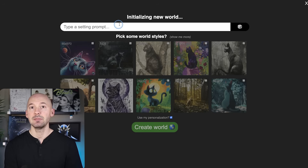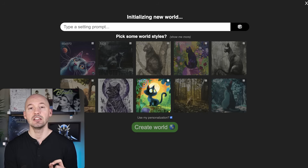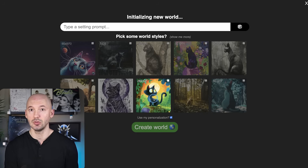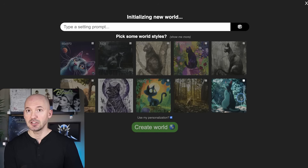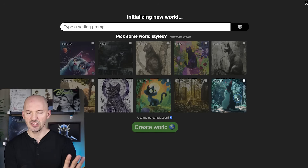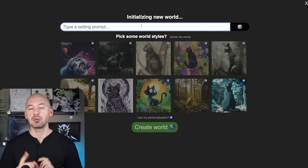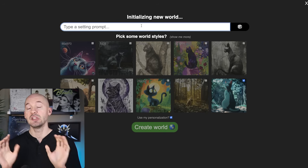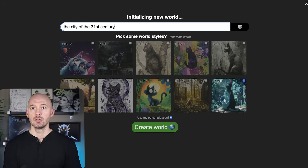When creating a new world, you can type in a setting and pick some world styles — these are just sref codes, style reference codes. You can select more than one, and you can also select your personalization to be used. If you don't have a personalization code yet, you can start ranking images on the MidJourney website. I'm going to select a style that should give a nice anime look, and for the world itself I'll type something like 'the city of the 31st century.' You can also click the dice button to see more styles.